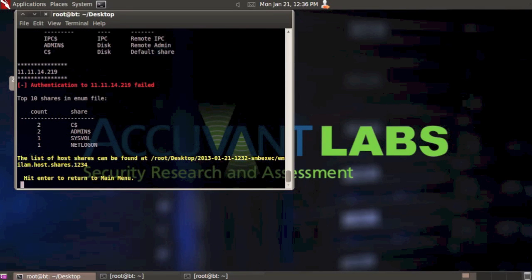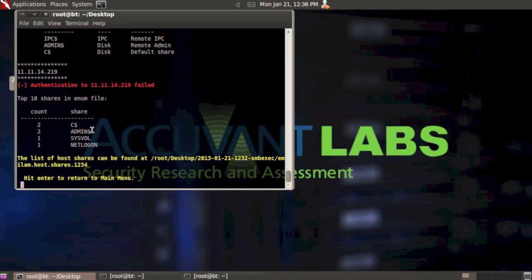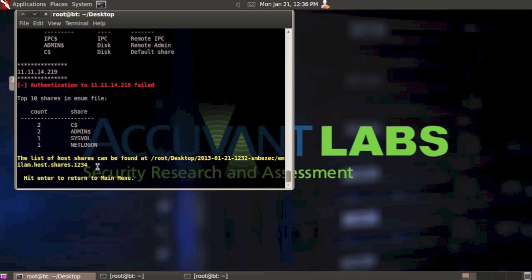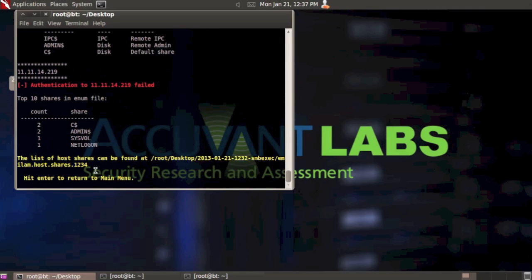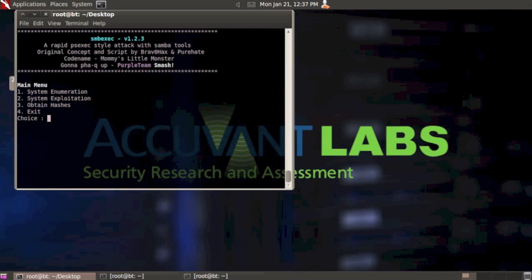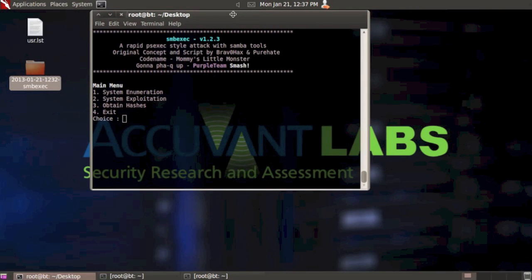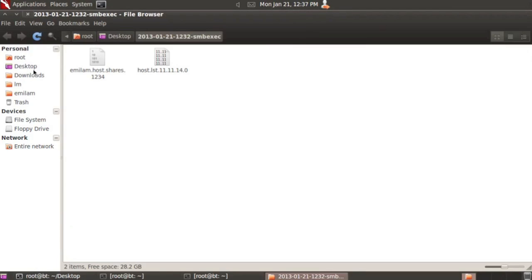You can see it went through and printed some stuff out to the screen, tries to give some statistics as to what was found. The list of the host shares can be found back in that SMBExec directory that it created. Let's hit enter to return to the main menu and take a look at that file.